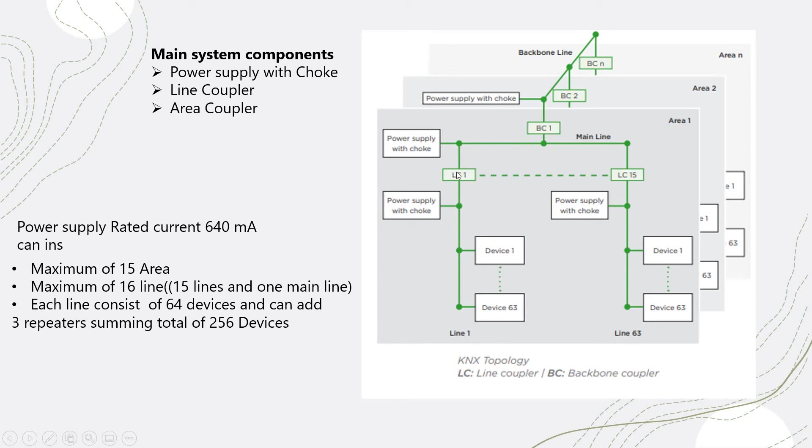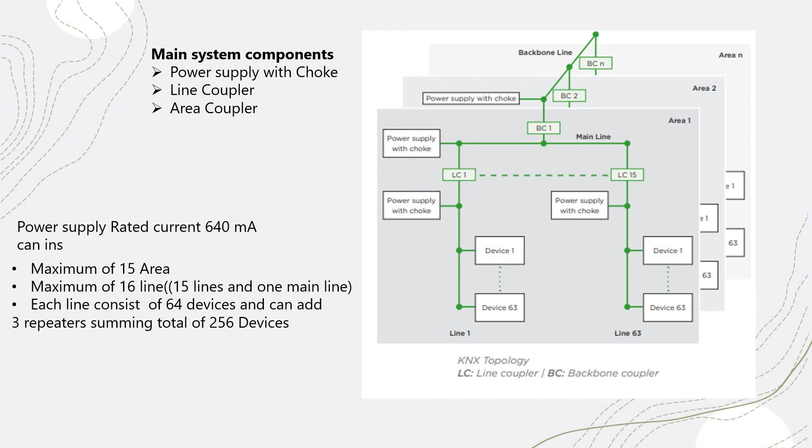Each and every line has a power supply and a line coupler. Each power supply maximally can drive 64 devices. You can add a repeater. If you add another line coupler within the line, you can have 64 devices, and you can repeat this three times. So the total number of devices within one line, you can have 256 devices. And the same, you can repeat it up to 15 lines.